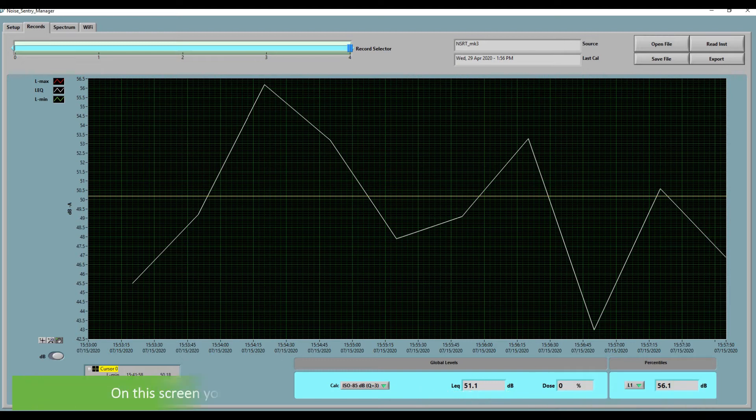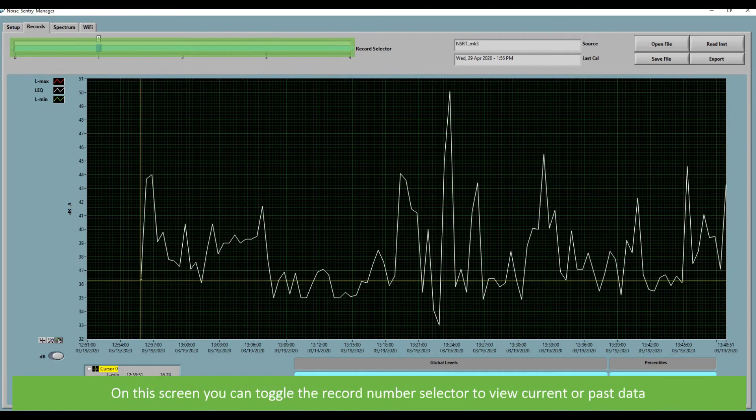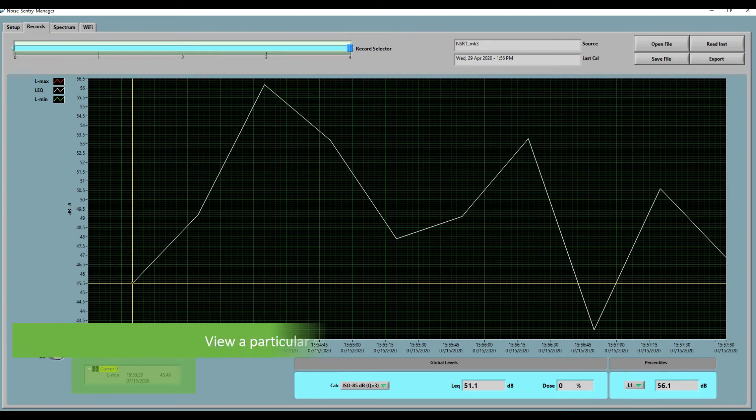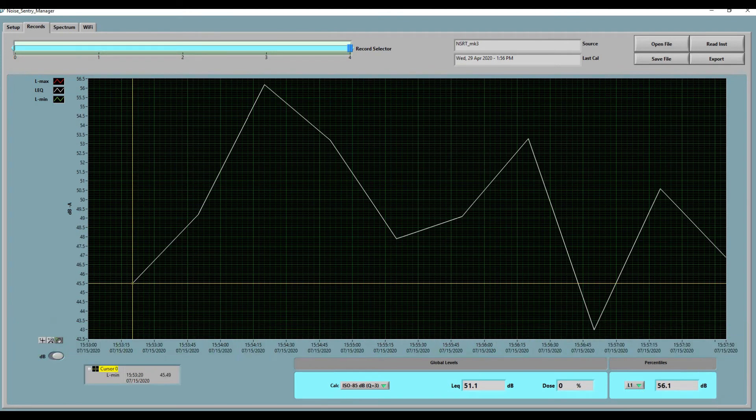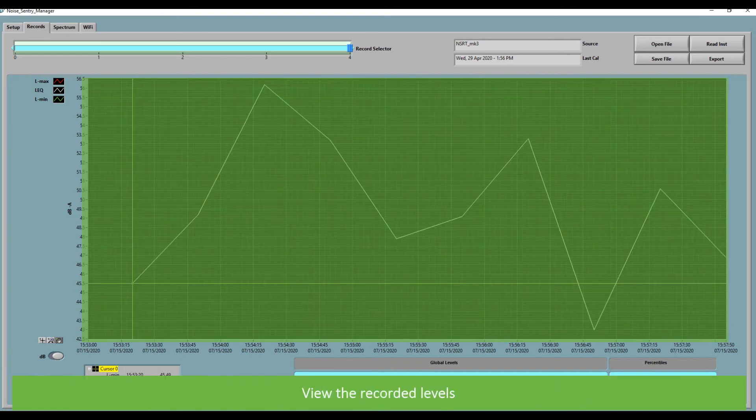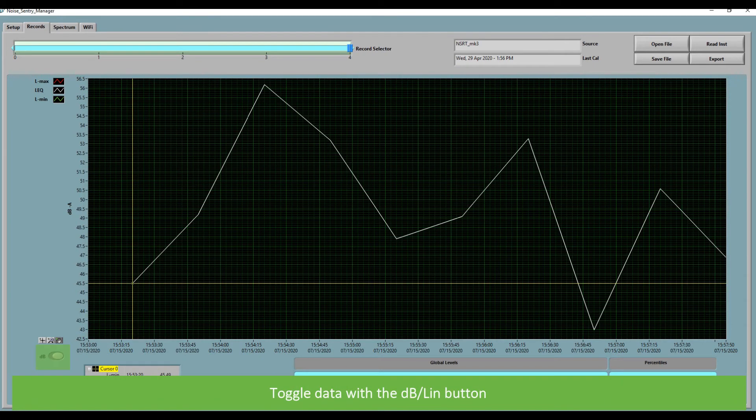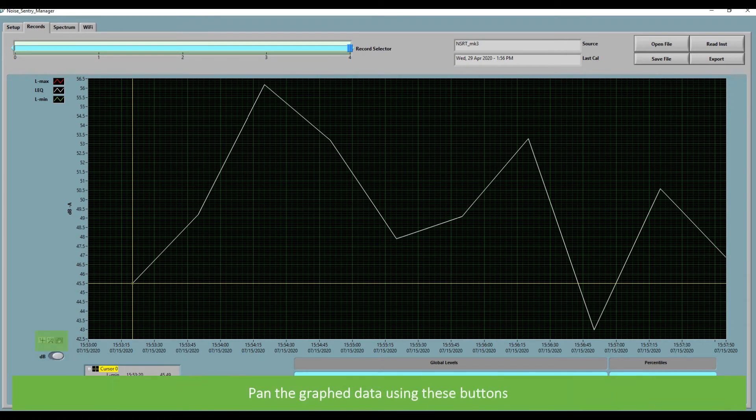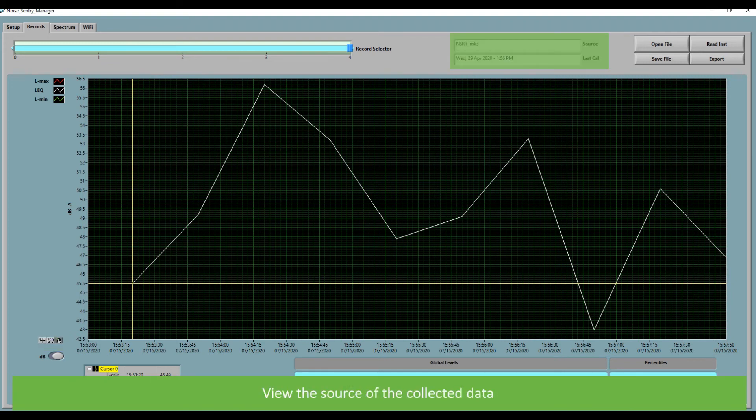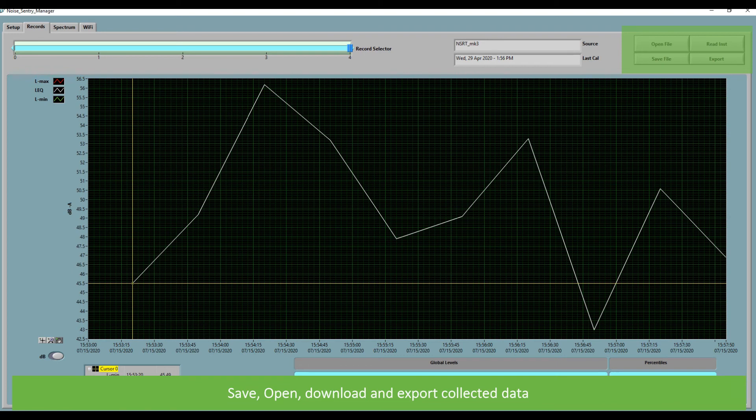On the screen you can toggle the record number selector to view current or past data. View a particular set of collected data in the cursor field. Move the cursor to select information. View the recorded levels. Toggle data with the DBLAN button. Pan the graphed data using these buttons. View the source of the collected data. Open, save, download and export collected data.